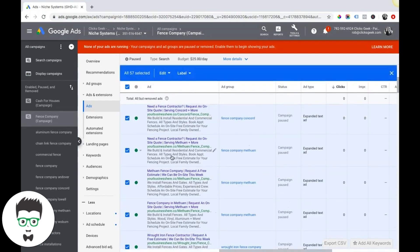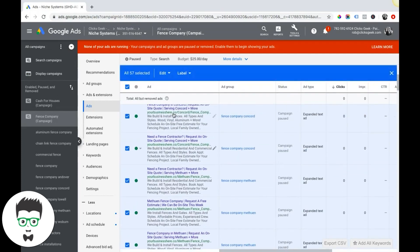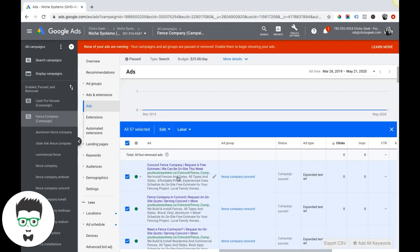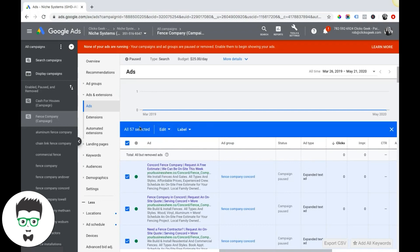But again, if you're running responsive search ads and you just do this and only change text ads, it's gonna get your ads disapproved because you didn't change the URL from your responsive search ads. You got to make sure you change everything if you're changing the URL.